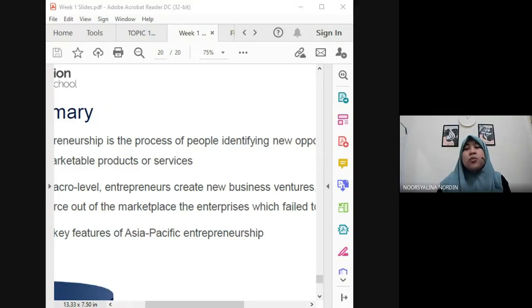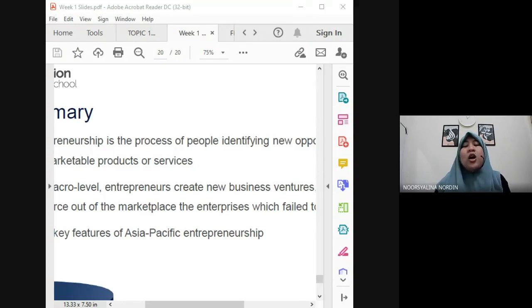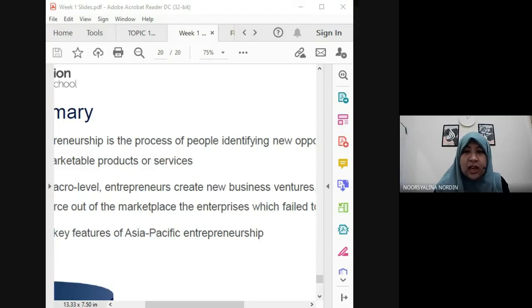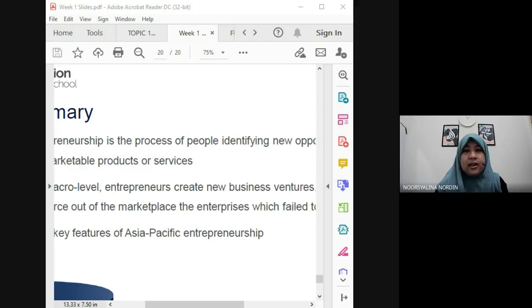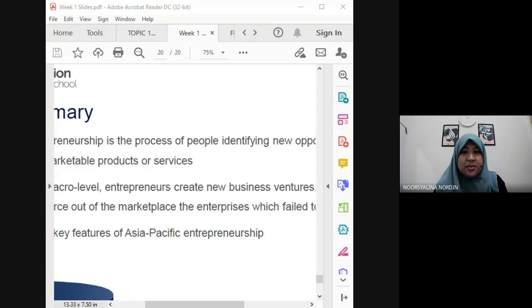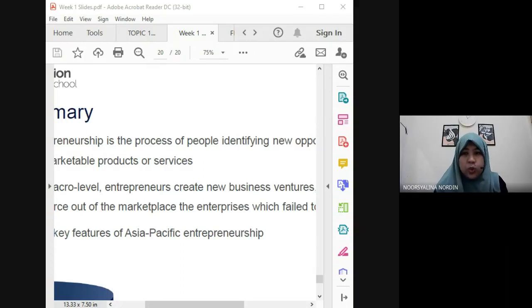Any questions can be sent to the WhatsApp group. Before ending, I need to take attendance from the CMS list. There are many names in the group compared to the CMS roster, so I will call names one by one and students should respond.